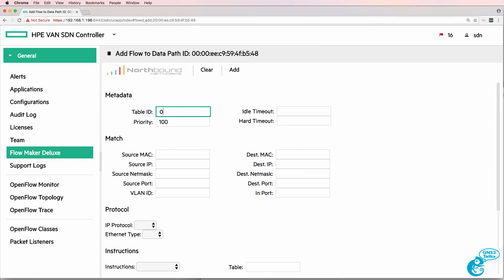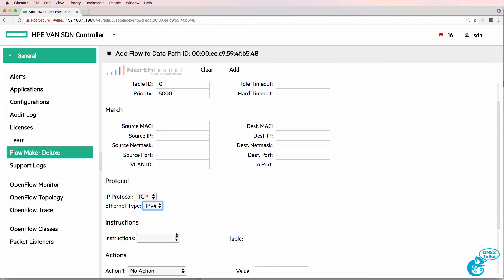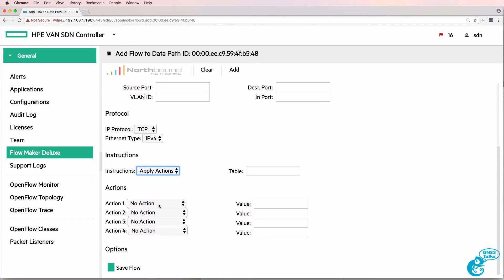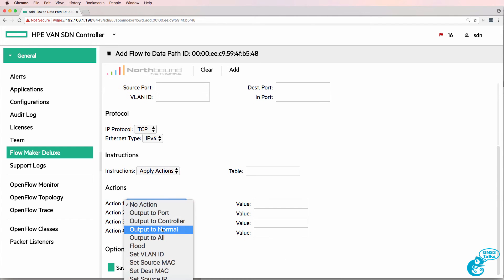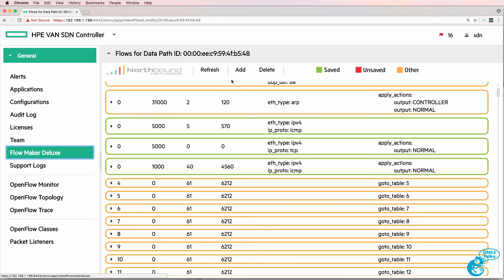Let's add a flow entry with a priority of 5000 as well but set the protocol to TCP, apply action, output to normal and I'll save the flow entry.